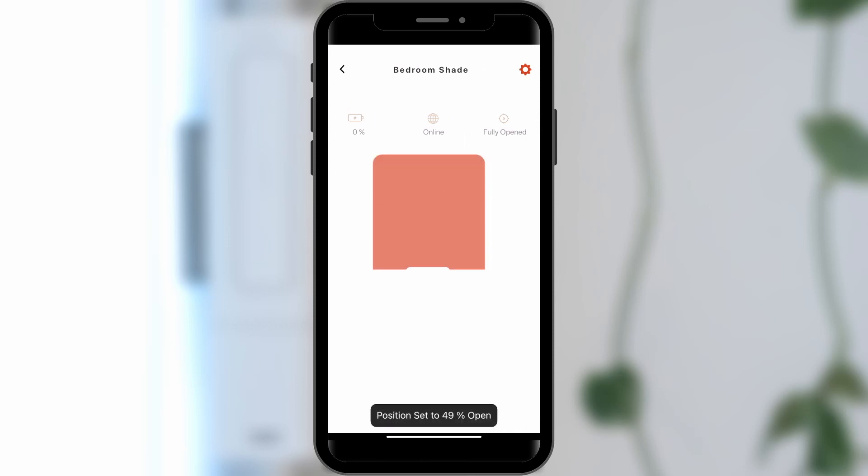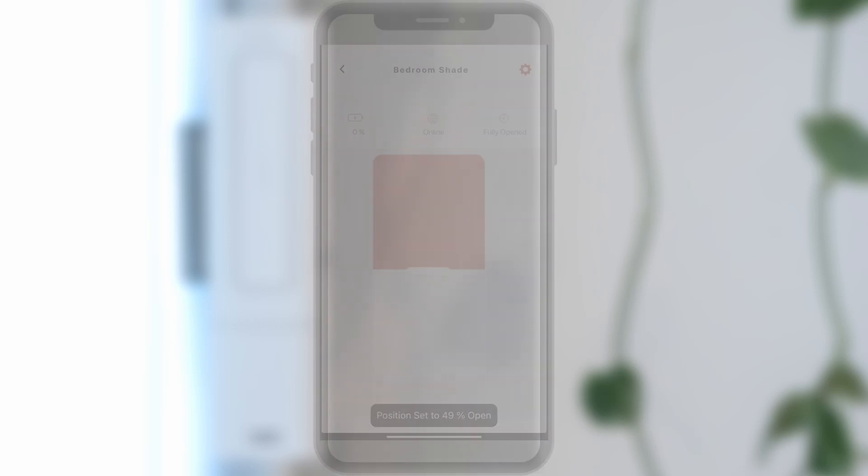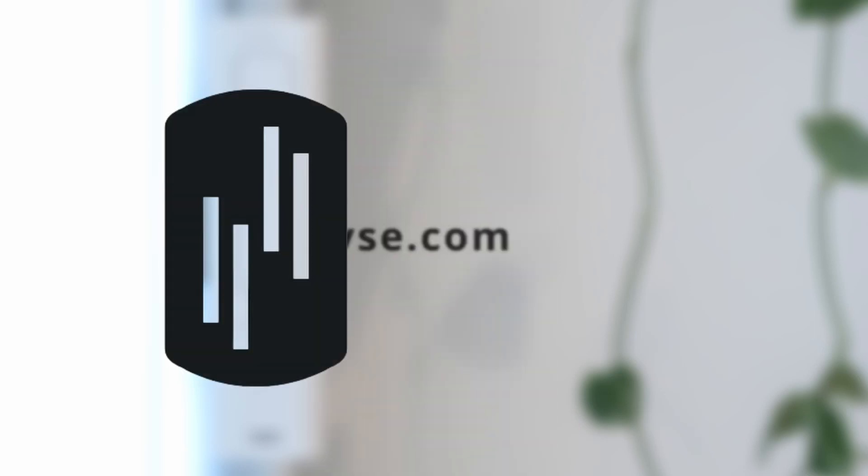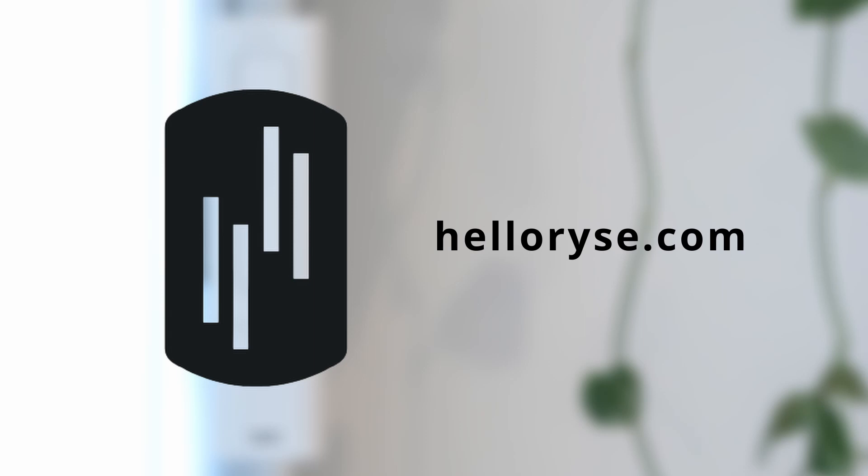Thank you for watching this tutorial. If you would like to learn more, please visit hellorise.com.